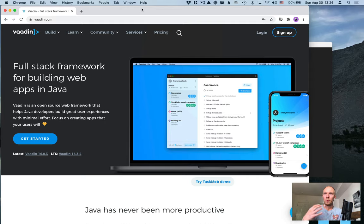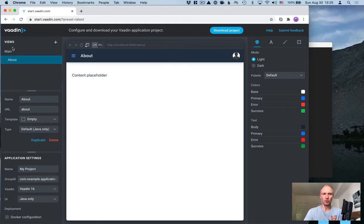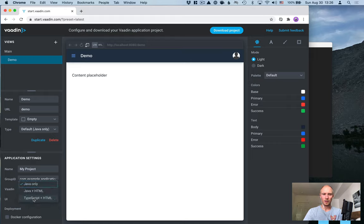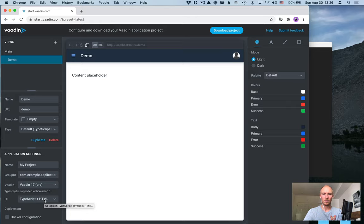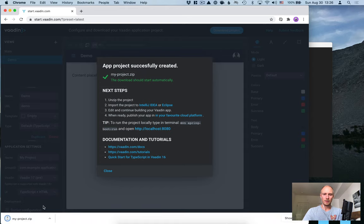That's the basics of what's included in this new API. Let's take a look at how we can start a new application and try this out. I'm on vaadin.com. I'll go to Get Started, and select the latest version. This takes us to a tool where we can configure our starter. I'm going to delete the Hello World view and just leave one empty view. Let's rename this to Demo, give it a URL of Demo, use the empty template. What's important here is that we select at least version 17, and we select the TypeScript plus HTML UI stack. Go ahead and click Download, and open the zip file.